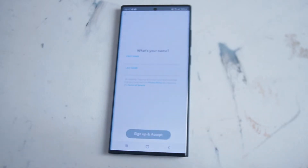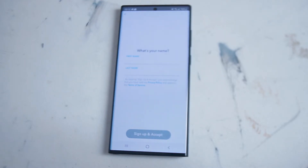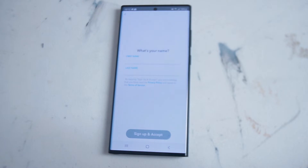Snapchat will ask for phone permissions including access to your phone and your files. Since Snapchat is a social media platform that uses media from your phone and your camera to share stories and photos with friends, the camera permission is necessary in order to use Snapchat.